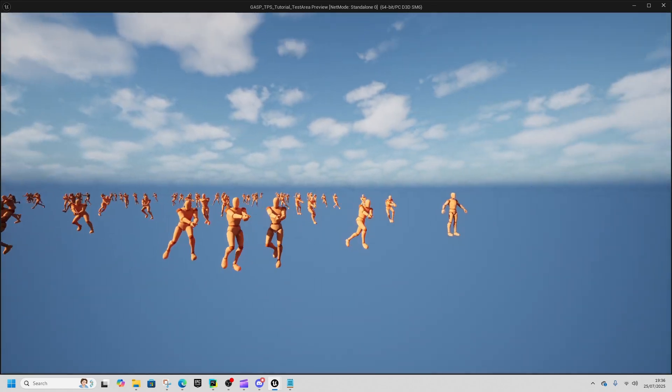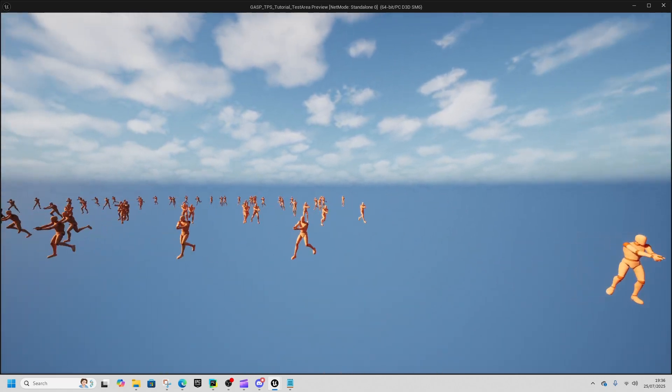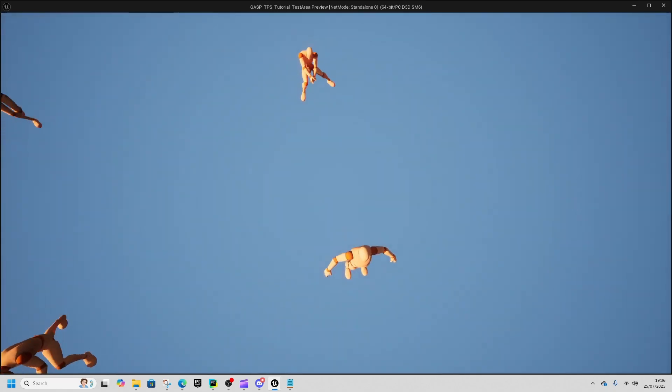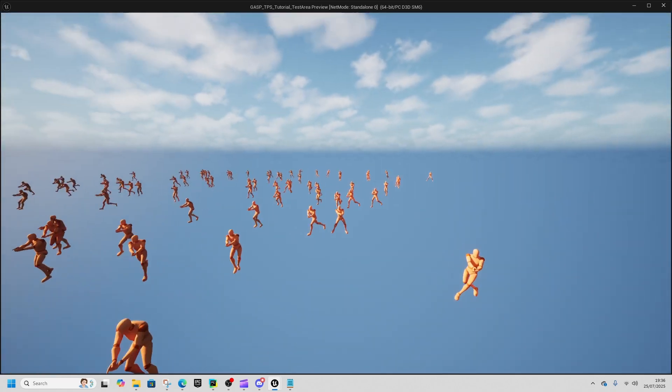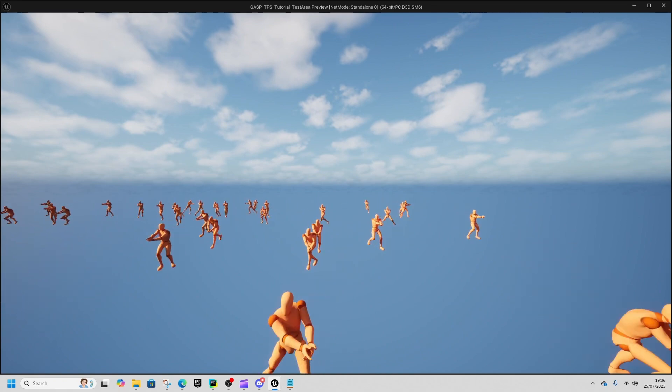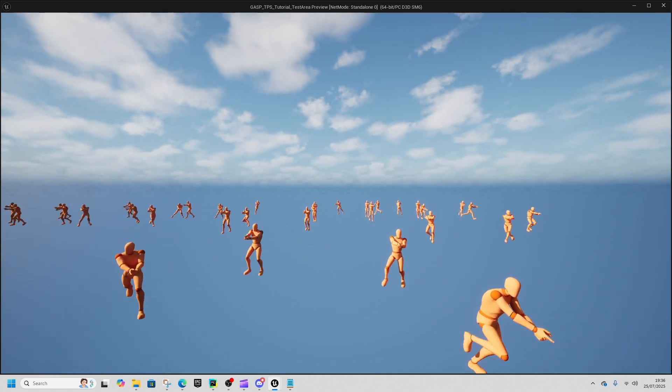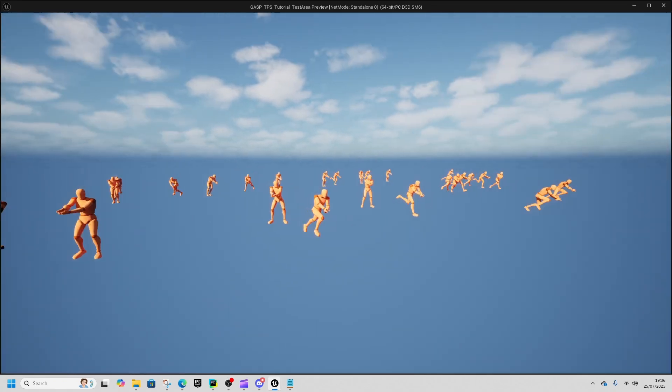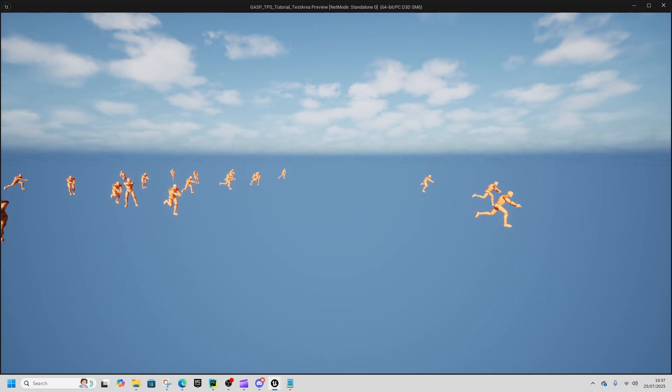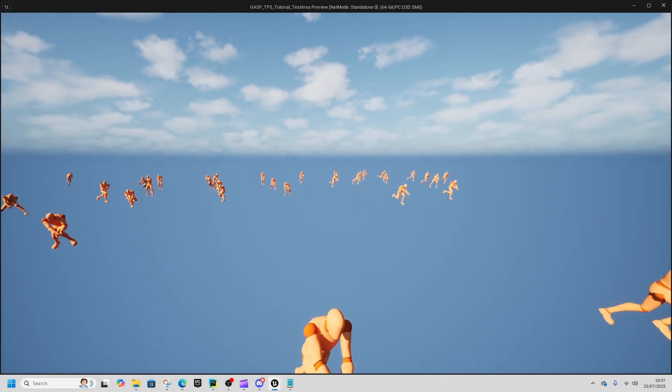Same but with pistols. This guy is the base pose so he doesn't move. Here's all your pistols, and then here's all the sprinting ones with a pistol as well.